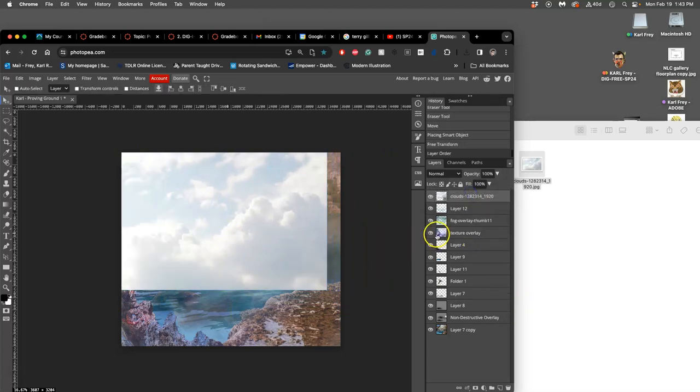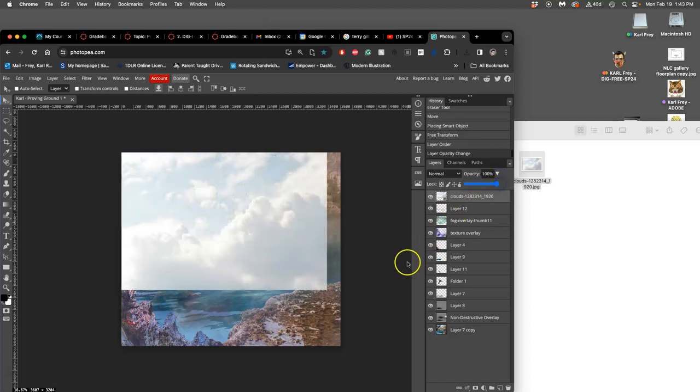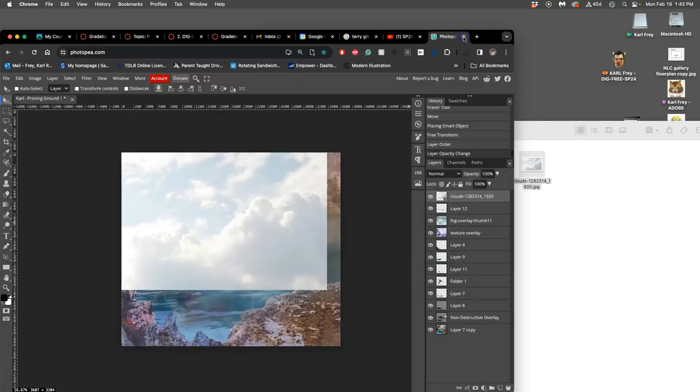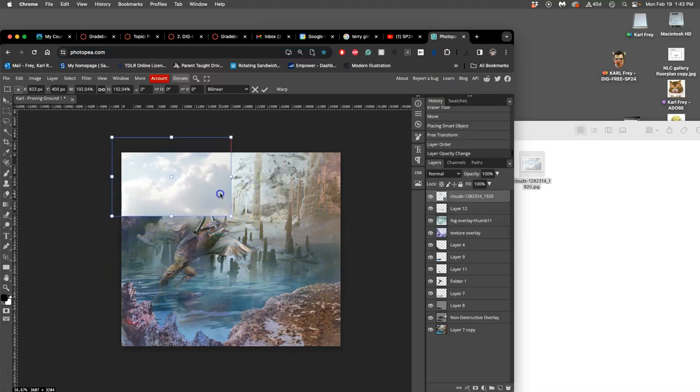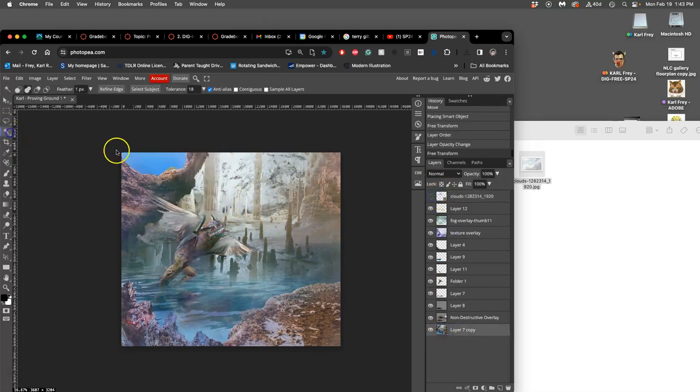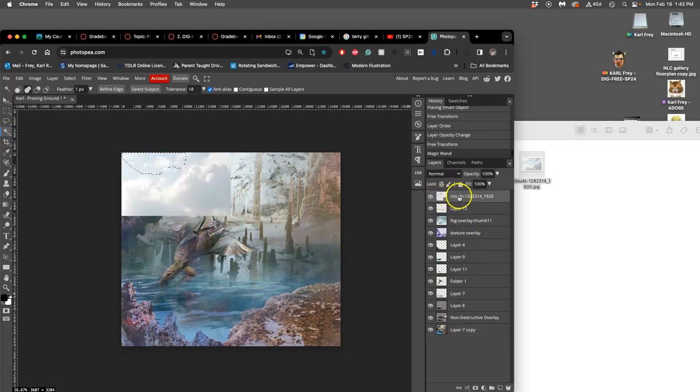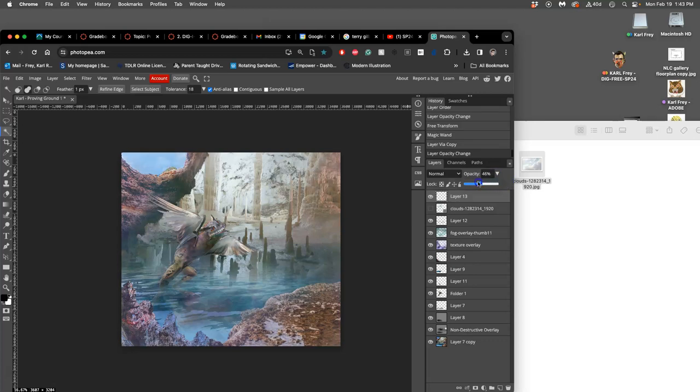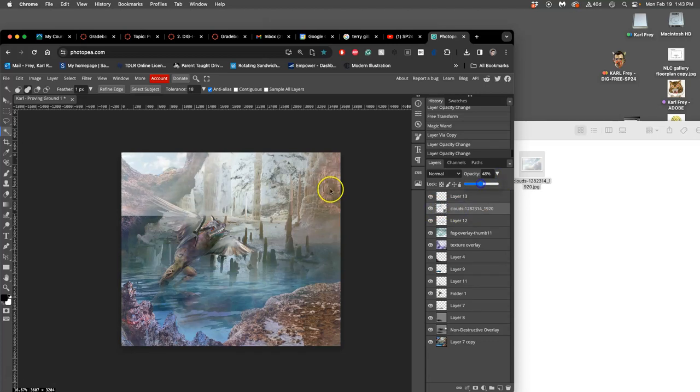How can I do that? I just decide where they need to be. Option, command, T. Go to my background layer. Use magic wand. Select all of that sky. And then move that selection onto my texture overlay and just duplicate it. And now I can play, just like I do with any texture overlays, with the opacity of it. How much comes through.